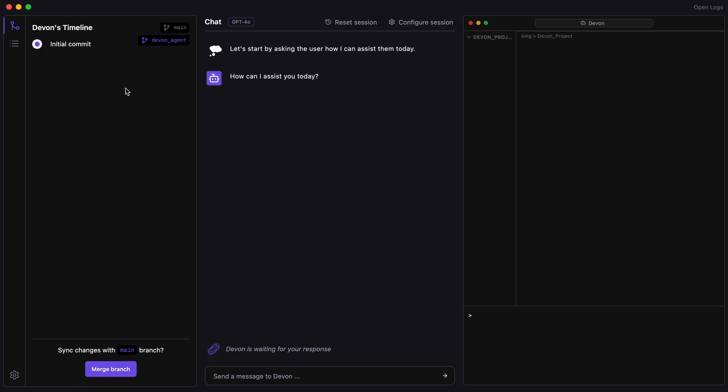Additionally, all the changes it makes are in its own separate branch, meaning that once you're satisfied with its changes, you can merge Devon's branch with the main branch, which is also great for source management.